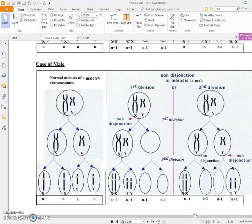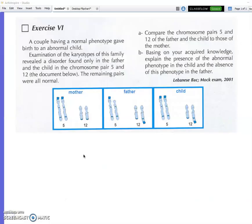Now let's solve exercise 6 on page 109 of your national textbook. A couple with a normal phenotype gave birth to an abnormal child. The keywords here are: normal phenotype parents who gave birth to an abnormal child.